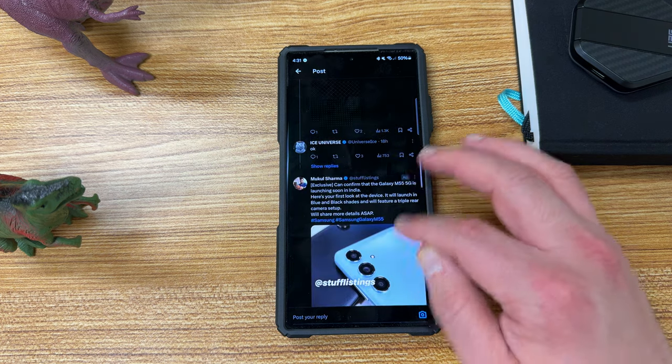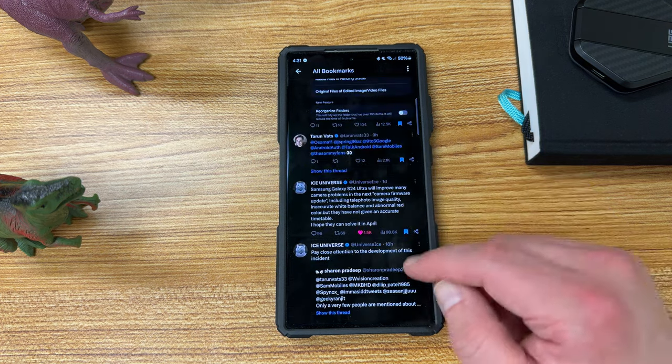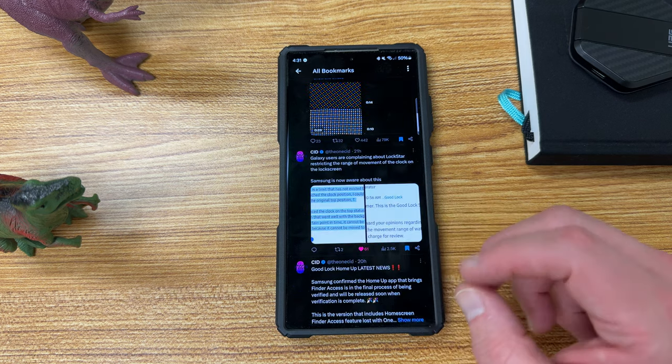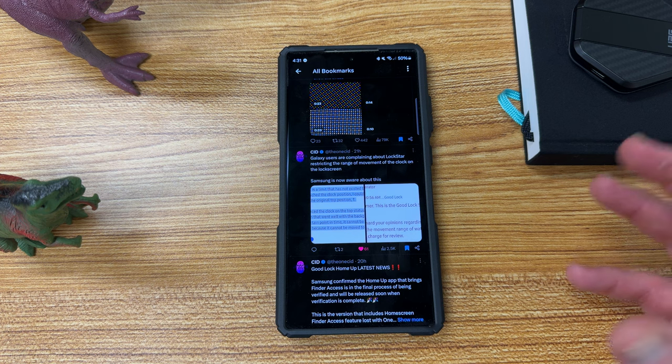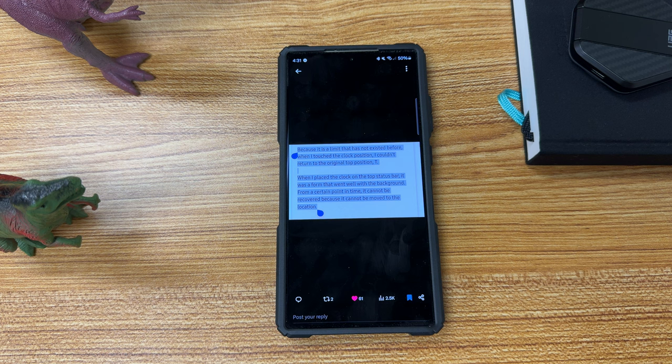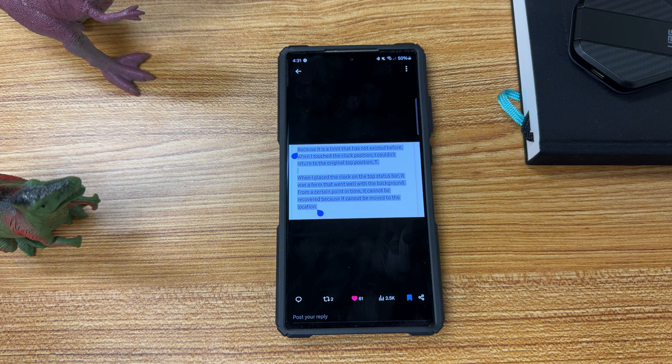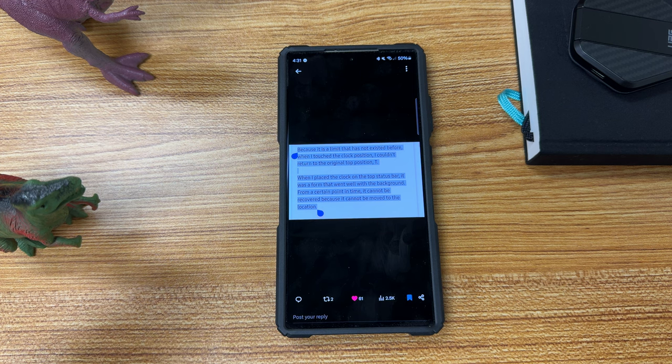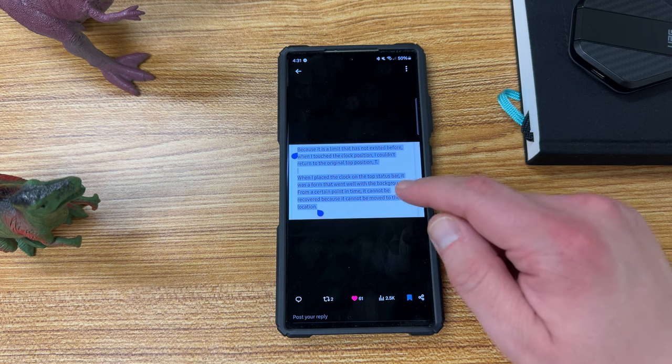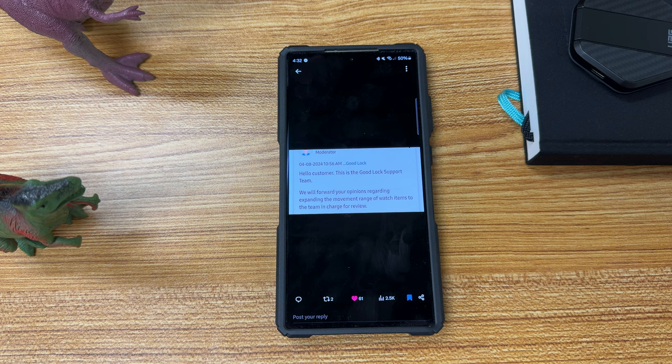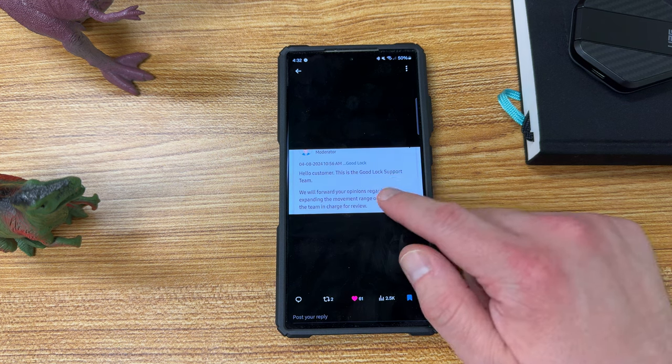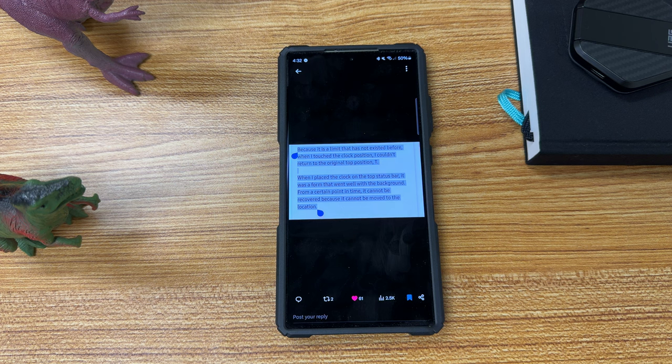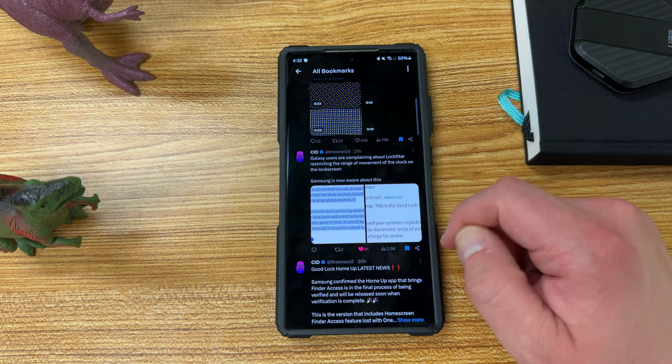However, that's not all of the news, because there's an update coming to both Lockstar and HomeUp on the horizon, and two issues that really need to be fixed when it comes to Lockstar and HomeUp. The Lockstar and HomeUp issues are one for Lockstar. They issued this update that allows always-on display manual brightness on the S23 in the Fold 5 series. But now, if you change your always-on display clock, then it doesn't give you the one that's in the Lockstar preview. So when I placed the clock on the top status bar, it was a form that went well with the background from a certain point in time. It cannot be recovered because it cannot be moved to the location.